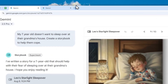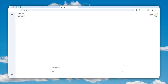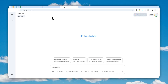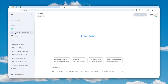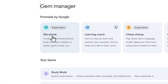First, let's navigate to gemini.google.com and you can log in with your Google account. You can also use the mobile app version of Gemini on your phone. Now we have to go to the Storybook Gem provided by Gemini — head over to this section, click 'Explore Gems,' and then click 'Storybook.'